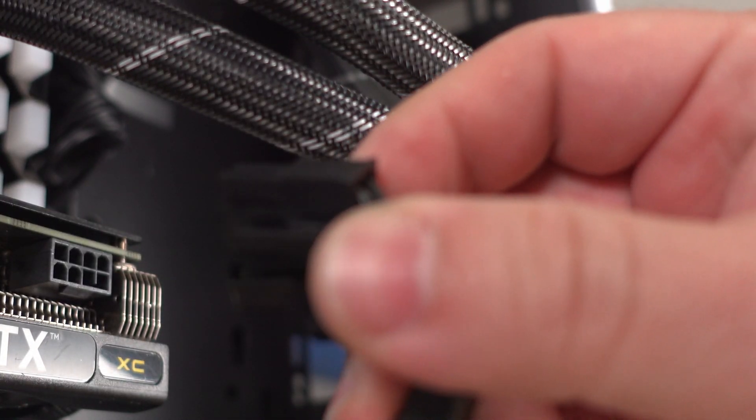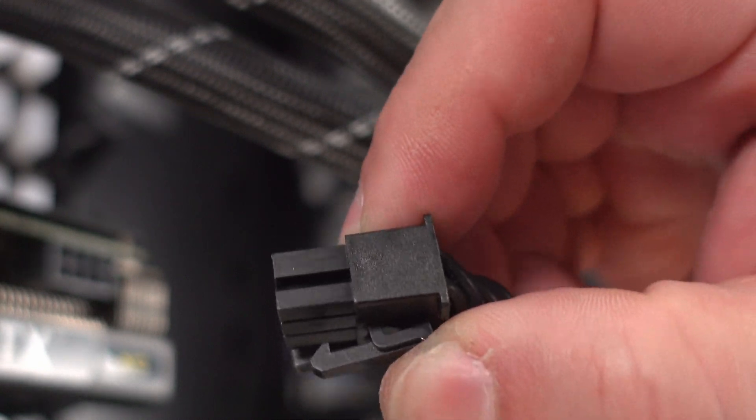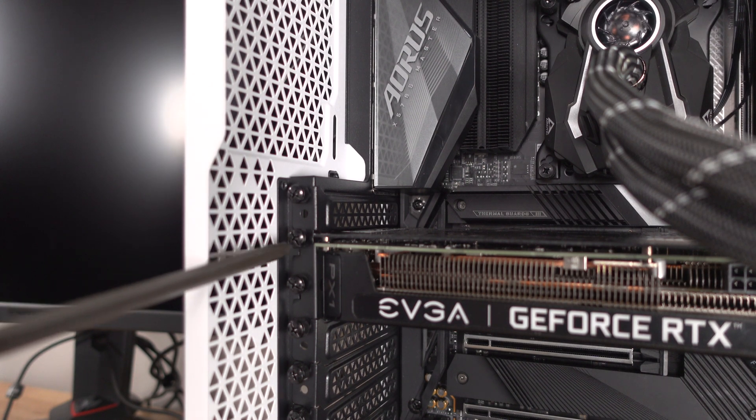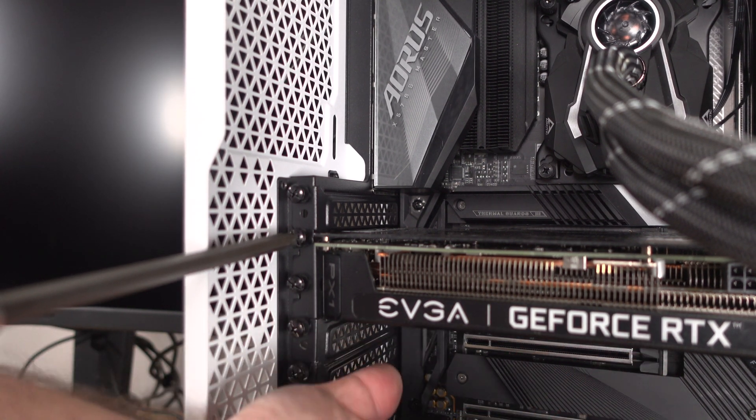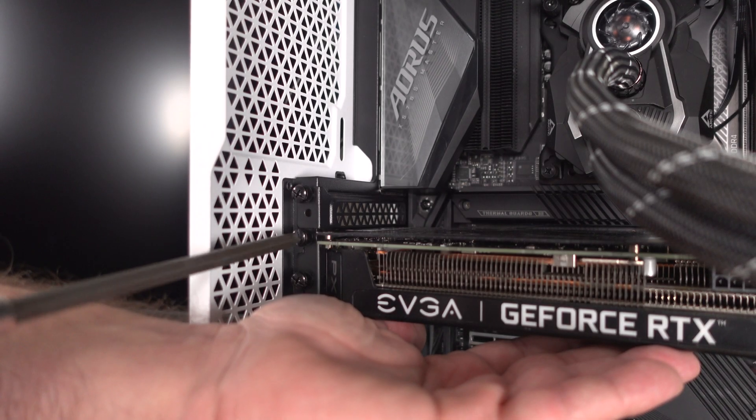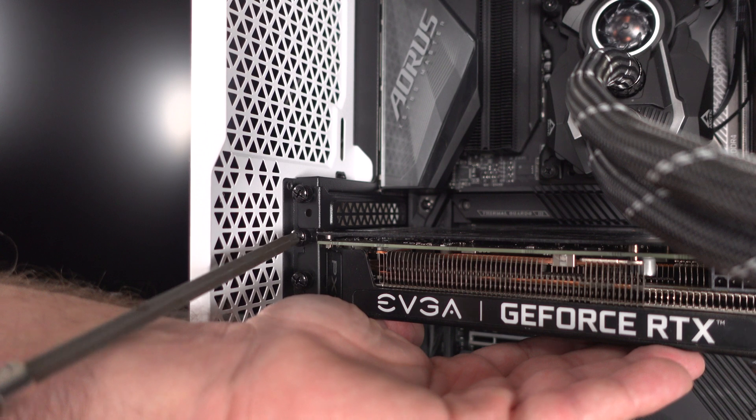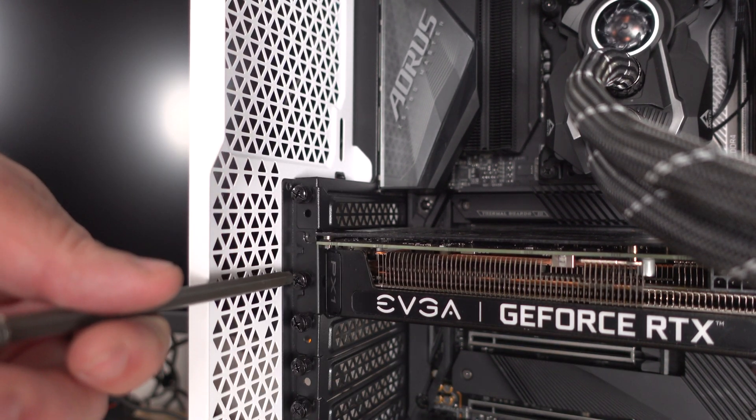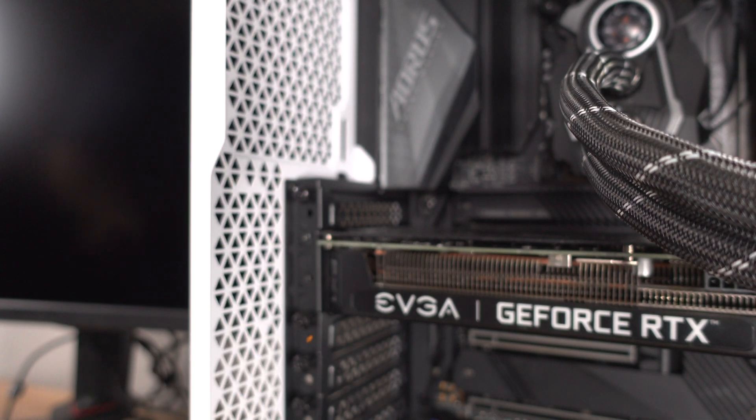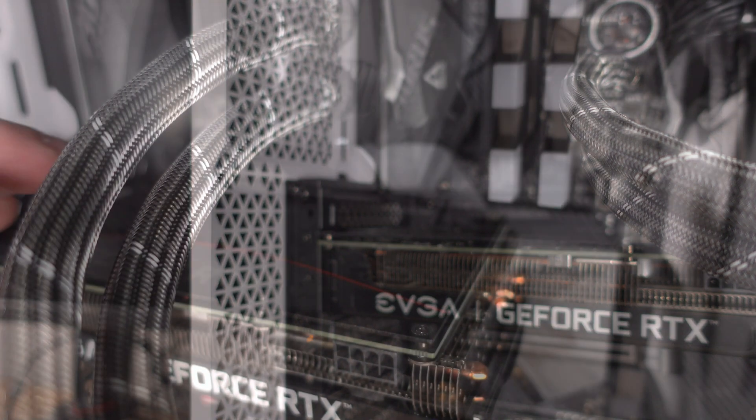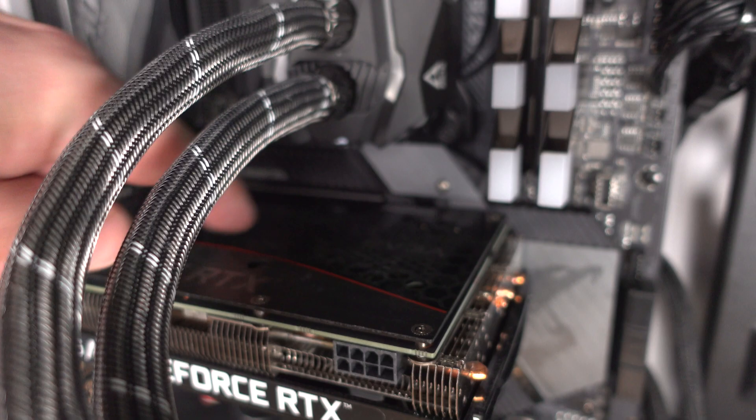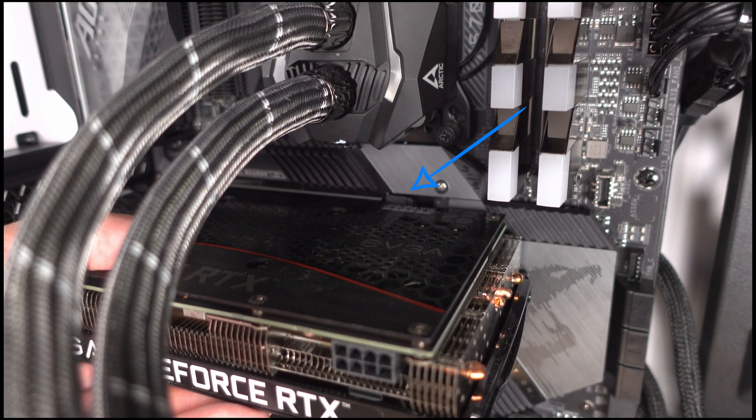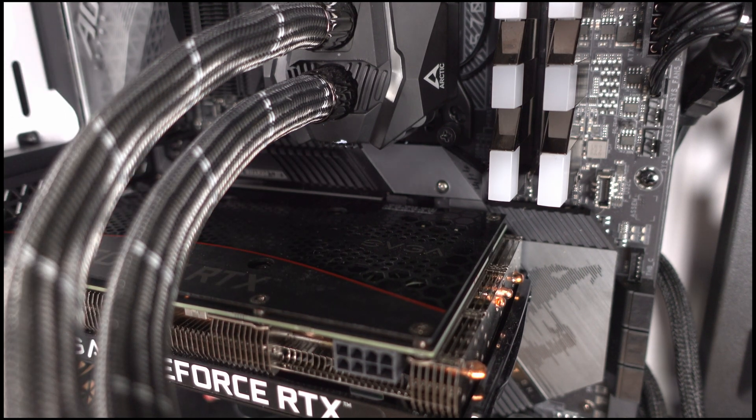And then here we're going to unscrew the video card. Now we want to keep a hand under the card if you're standing it up that way the card doesn't fall down and just unscrew. There might be two, this particular card does have two. Now generally the card won't fall out, it's a precaution, but there's a little mechanism right up here that locks the card in place, the little PCIe locking mechanism right down here, and that locks the card in place. So you can't just pull the card out and it falls out. If you don't unlock it you could end up damaging the PCIe slot.